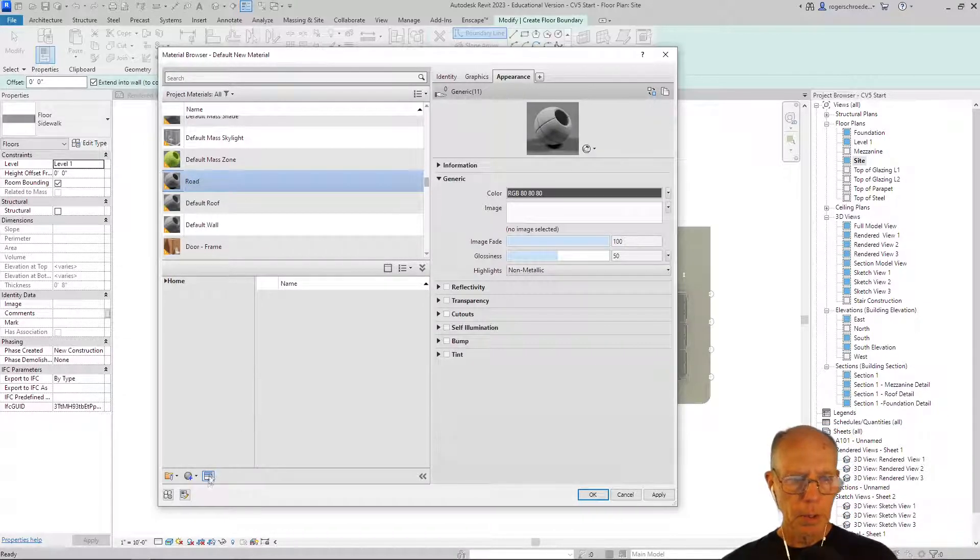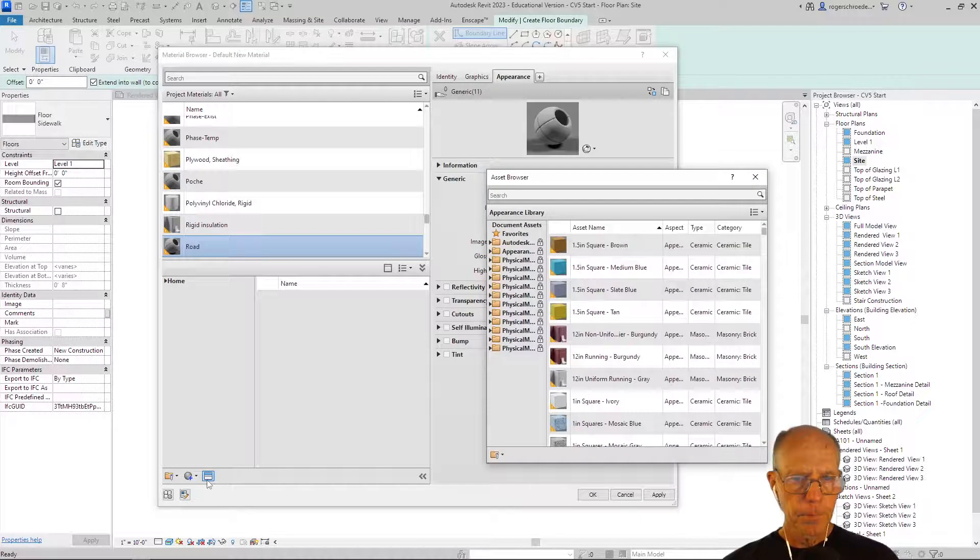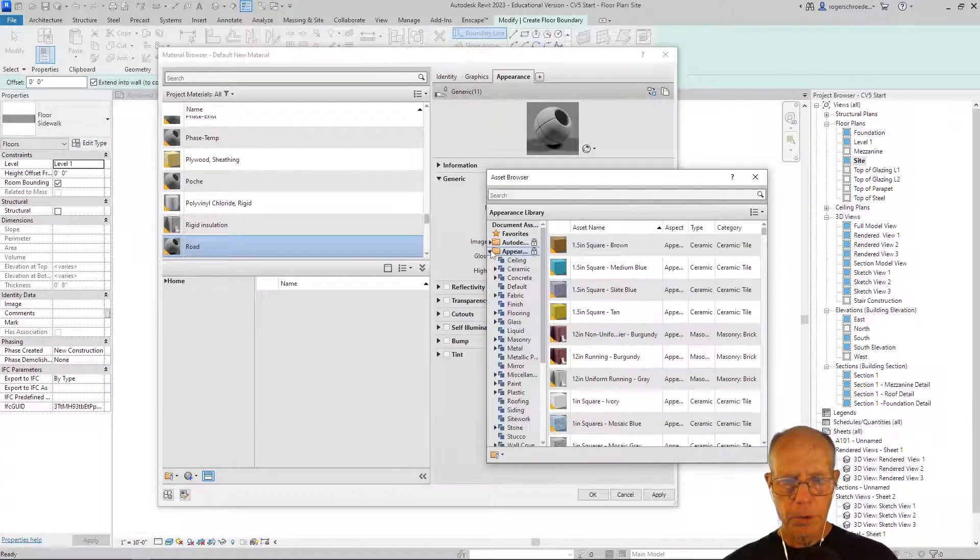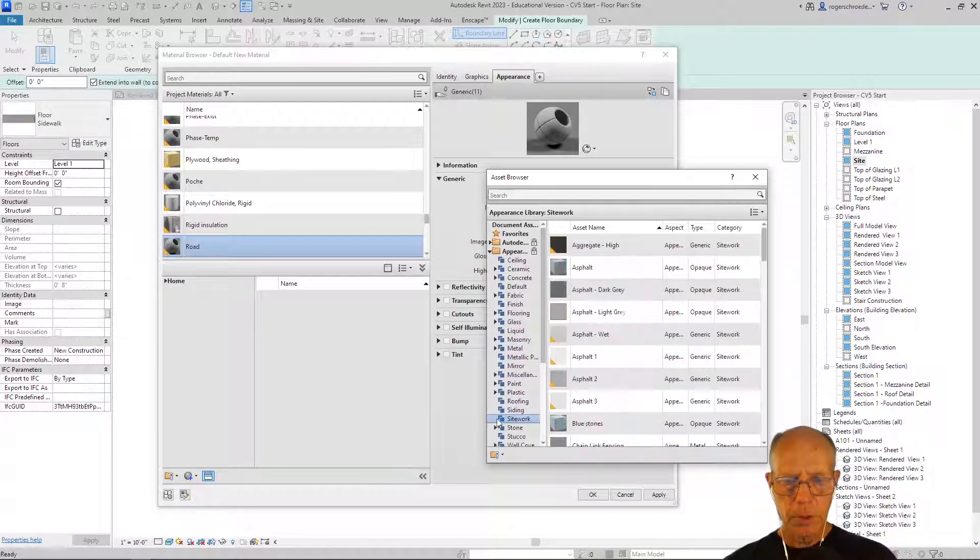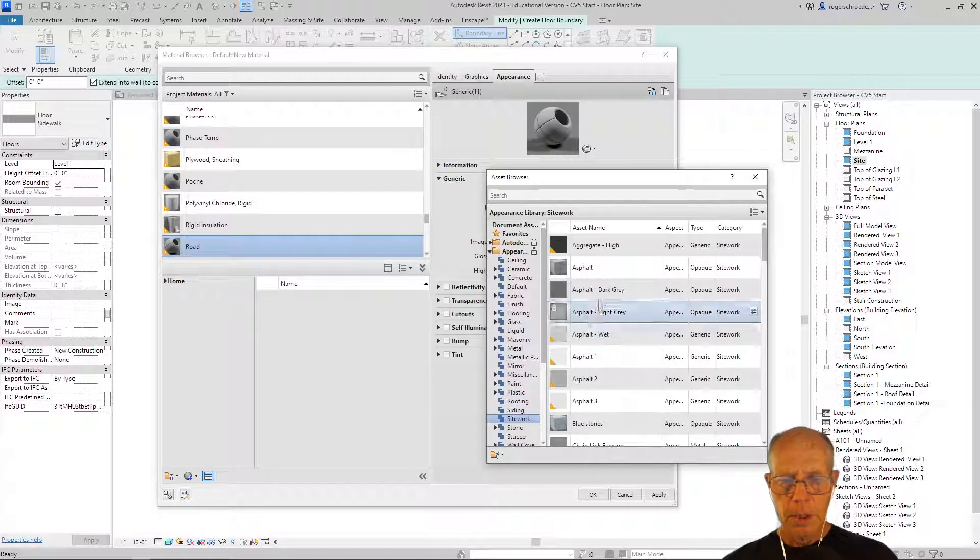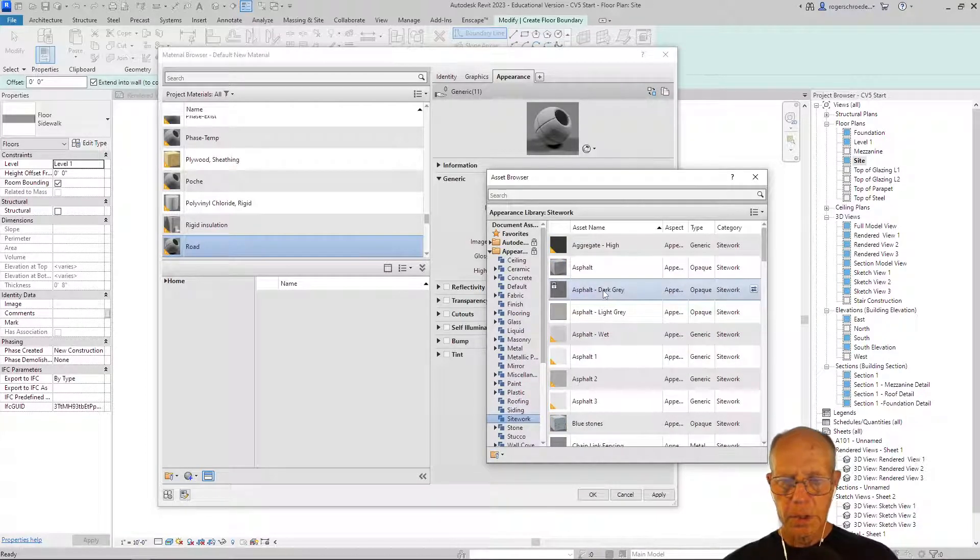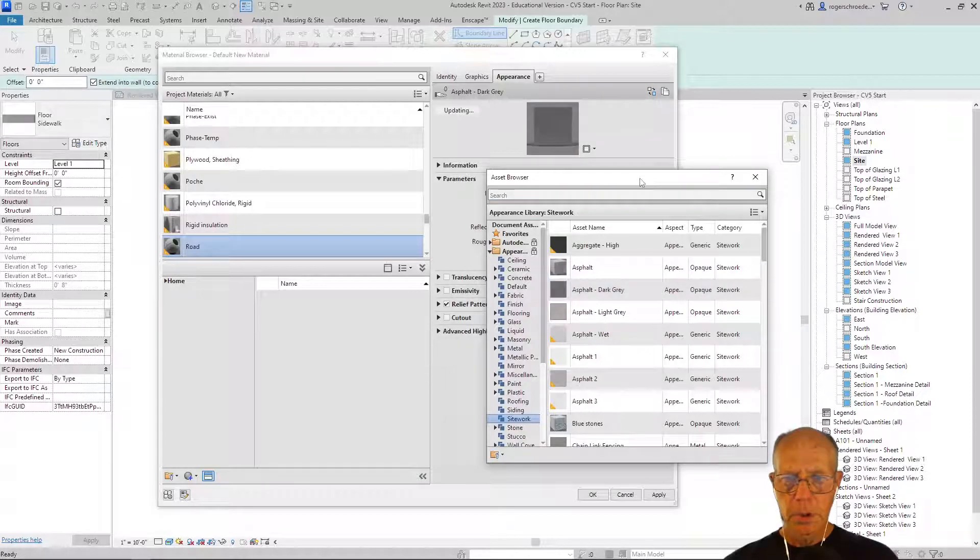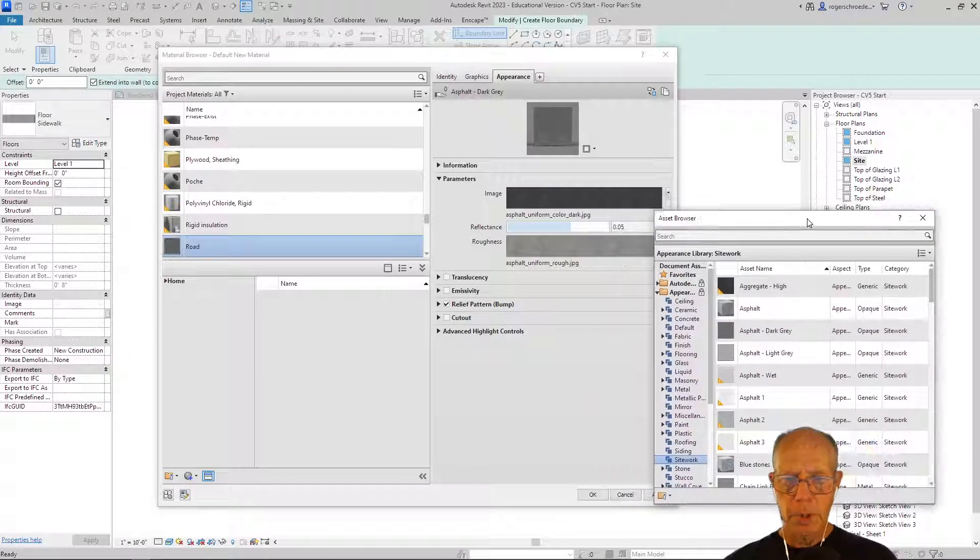We'll open up our library and go to the appearance library and then to the site work. We can find a dark gray asphalt that we could use, so I'll import that in.